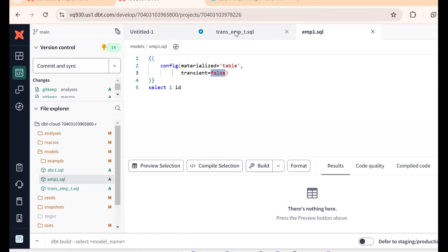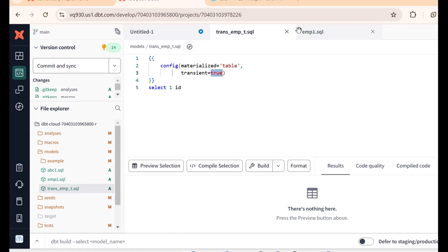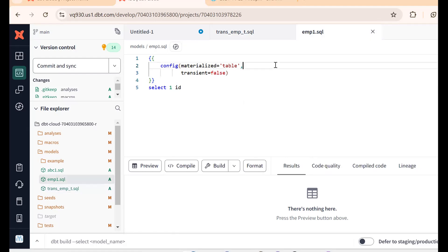To summarize: when transient equals to true, a transient table is created. When transient equals to false, a permanent table is created. By changing the config materialized property, we can create either a permanent or a transient table in Snowflake using DBT. Hope this is clear — if you like the content, please subscribe and share the channel. Thank you for watching.